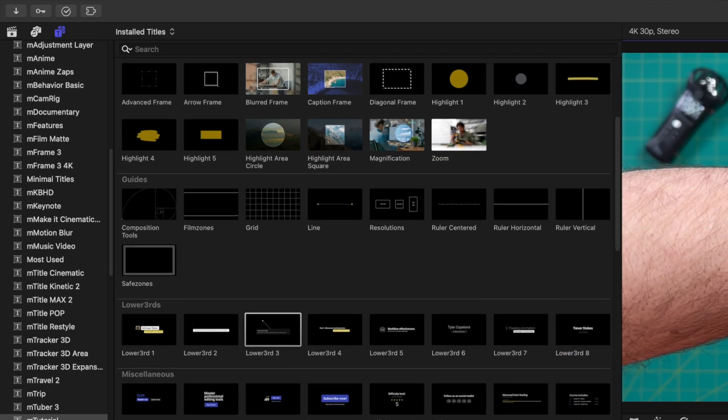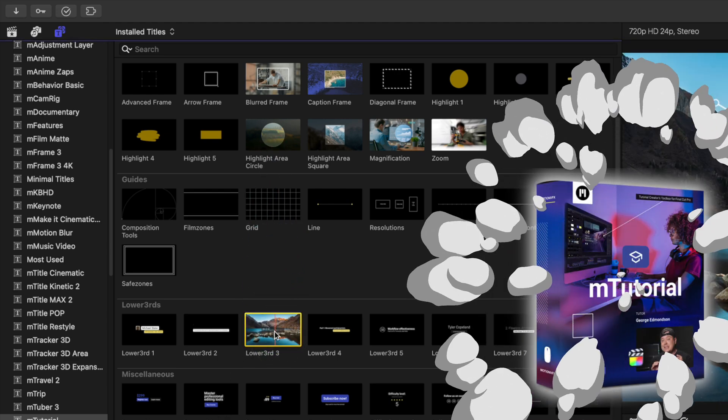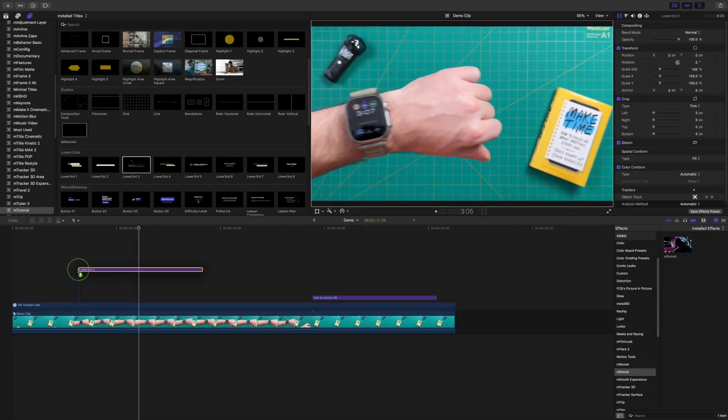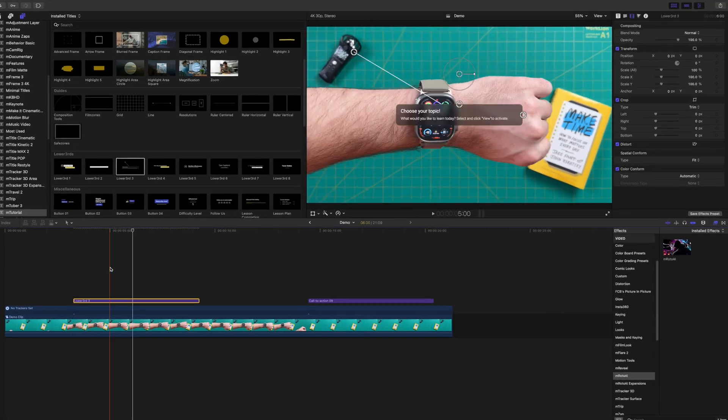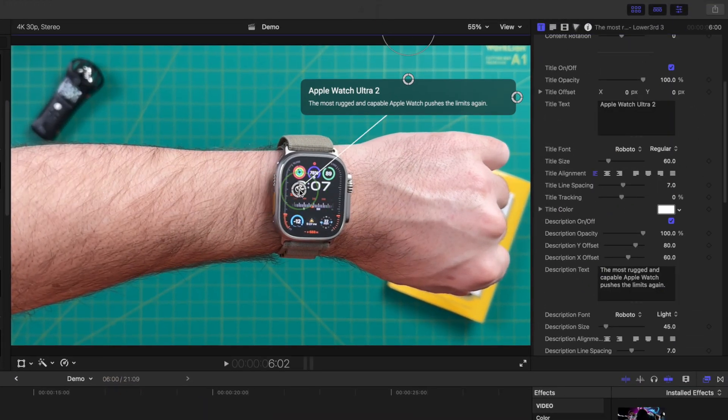Next, go to the titles and generators browser and select the title you want to use for this. This can be one of Final Cut Pro's built-in titles, or a third party title, like this lower third callout from Motion VFX's M tutorial plugin. Add this title above your video clip, replace the text, and adjust the title's appearance.